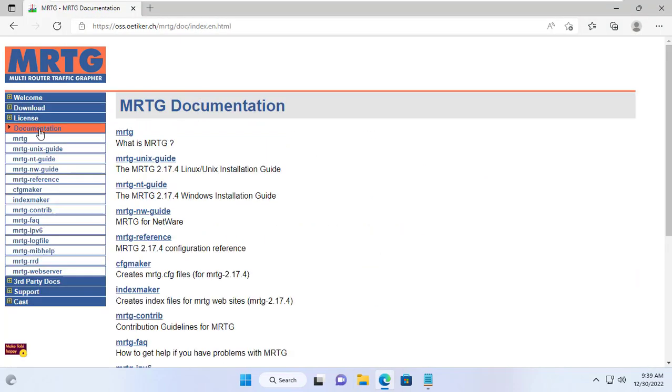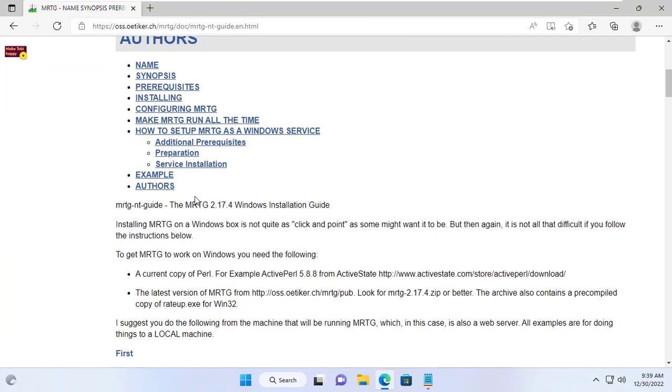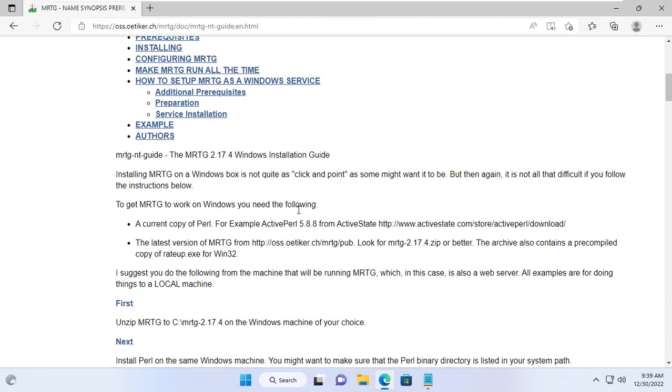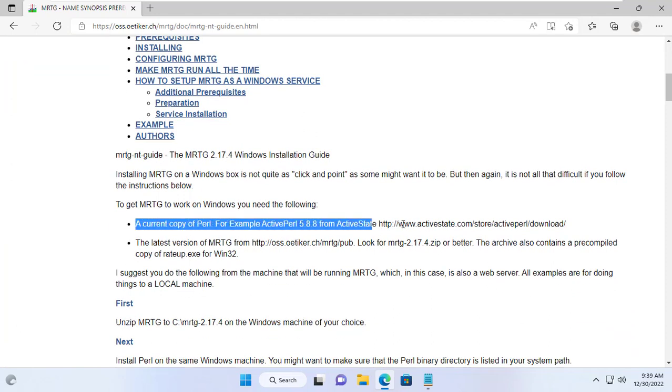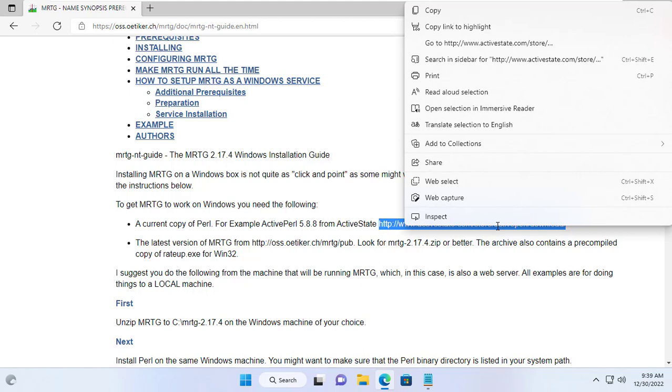To use MRTG requires a Windows 11 computer with Perl installed. You can easily find the Perl download link in the documentation on the homepage.